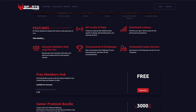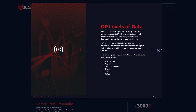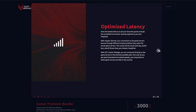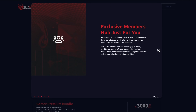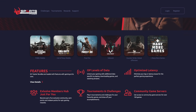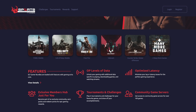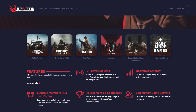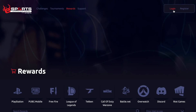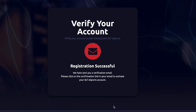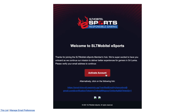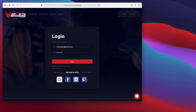You can use extra data, low latency, and an exclusive Members Hub. There are special features available. If you want to know how to register, you can submit your account, confirm your email, and once you do that, you will activate your account.